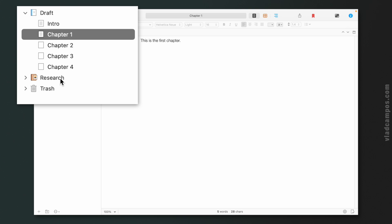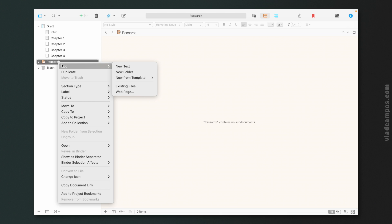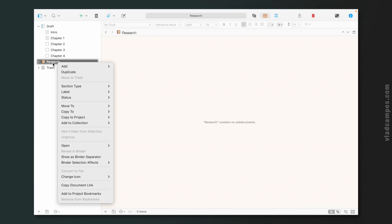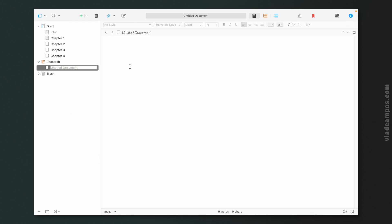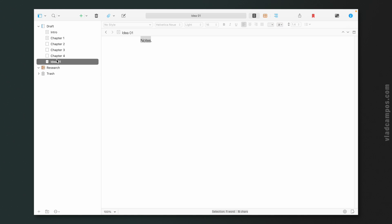There is also another folder titled Research. This is the way I use it — each person uses Scrivener differently. What I do is add ideas to this folder, like 'Idea number one', so I can take notes there. And if in the future I want to use this, I can copy and paste it to a chapter, or convert it into a chapter by just dragging it to the other folder.